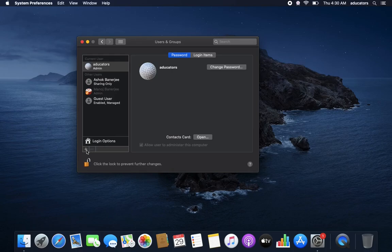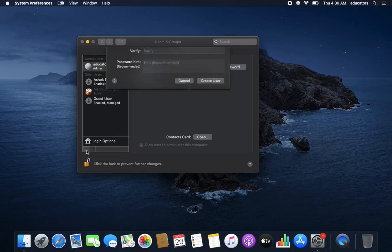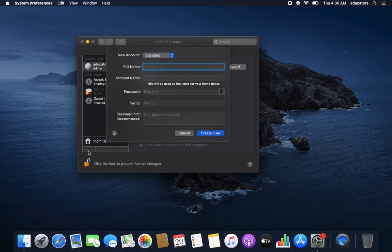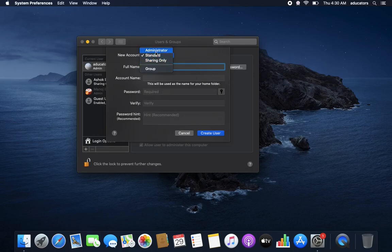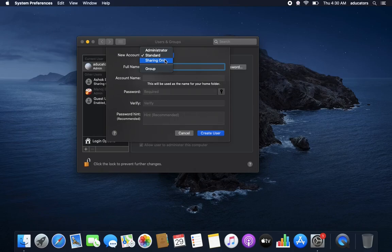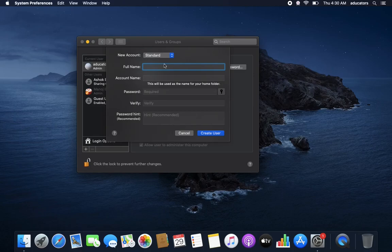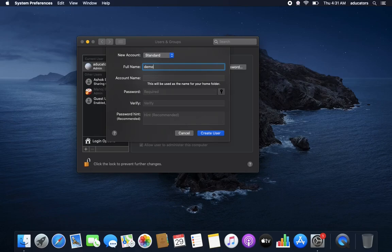Now simply click on this plus icon to add a new user. You can select the type of user you are adding: is it an administrator account, a standard, or share only? It is recommended to have only one administrator on a device, so I will go for the standard. Give its full name. For now I am giving it demo.